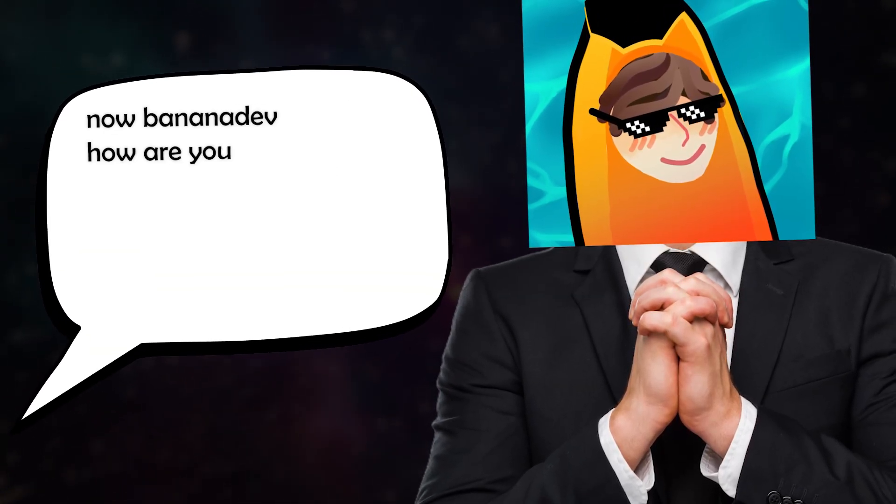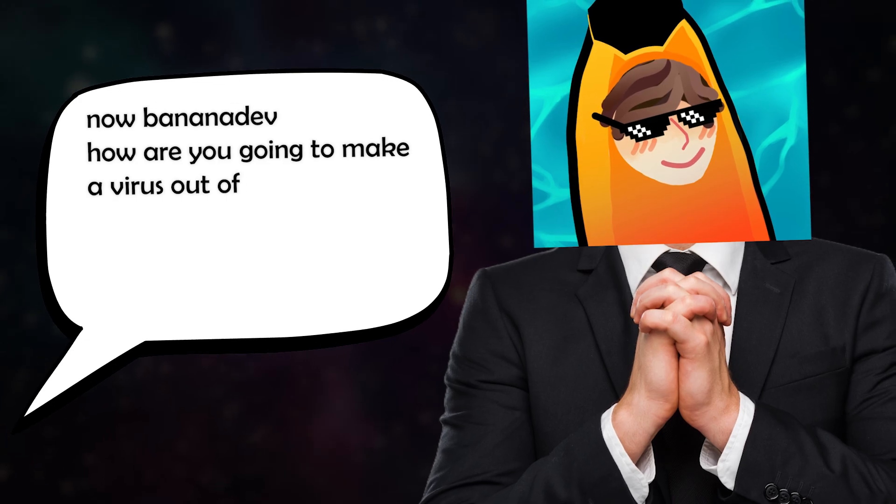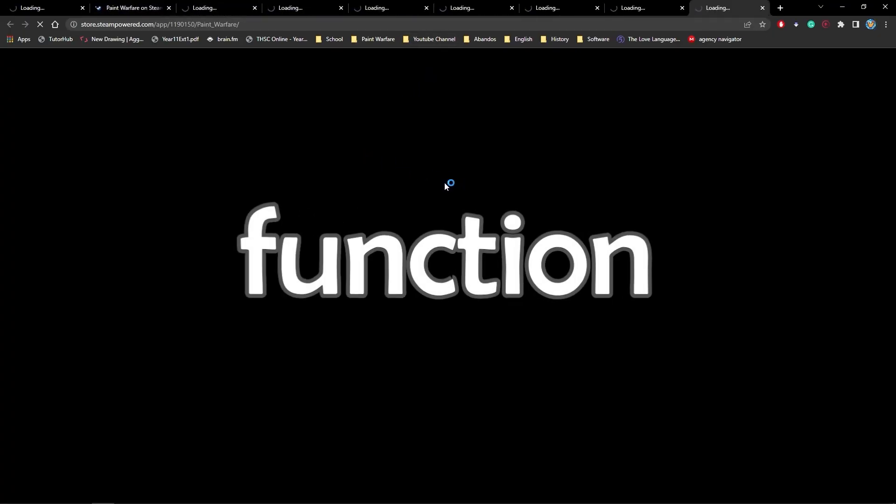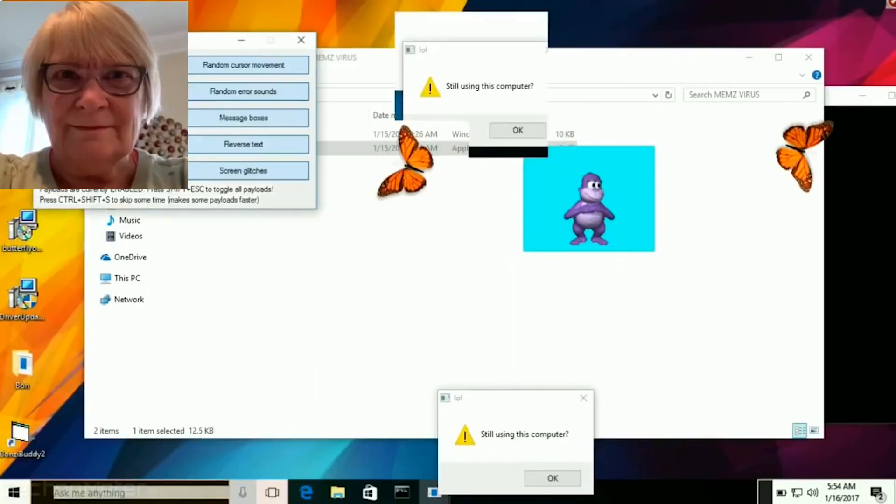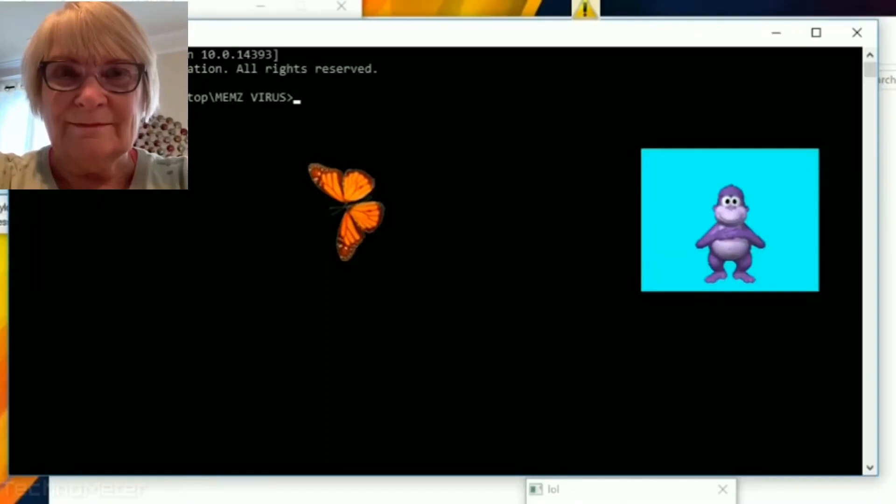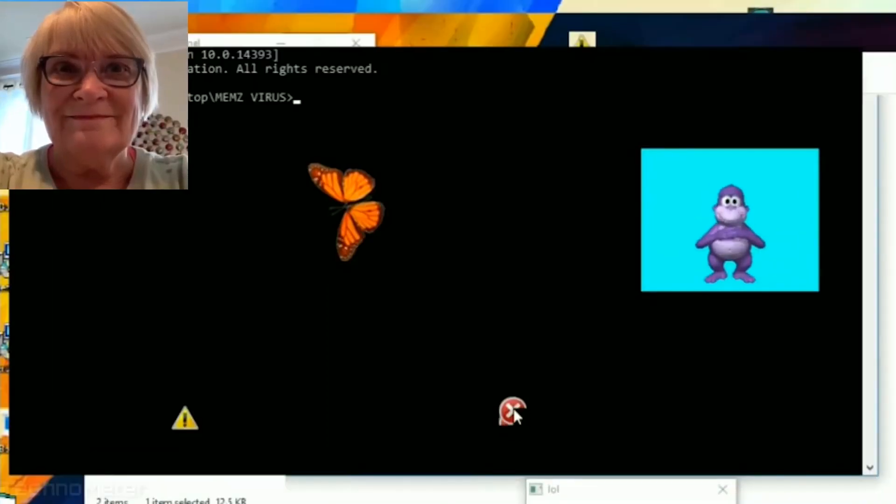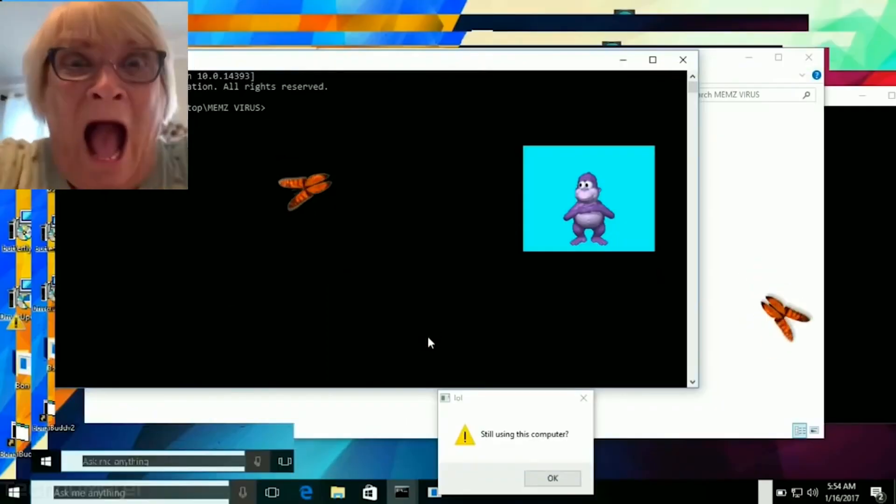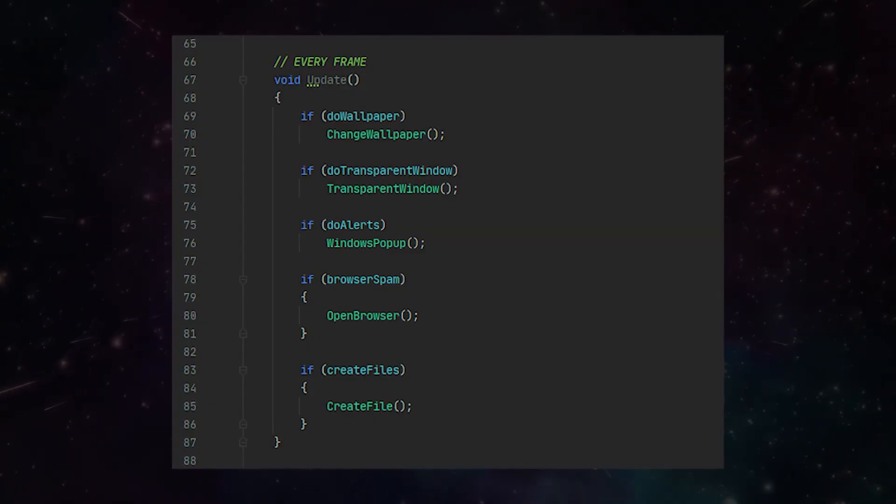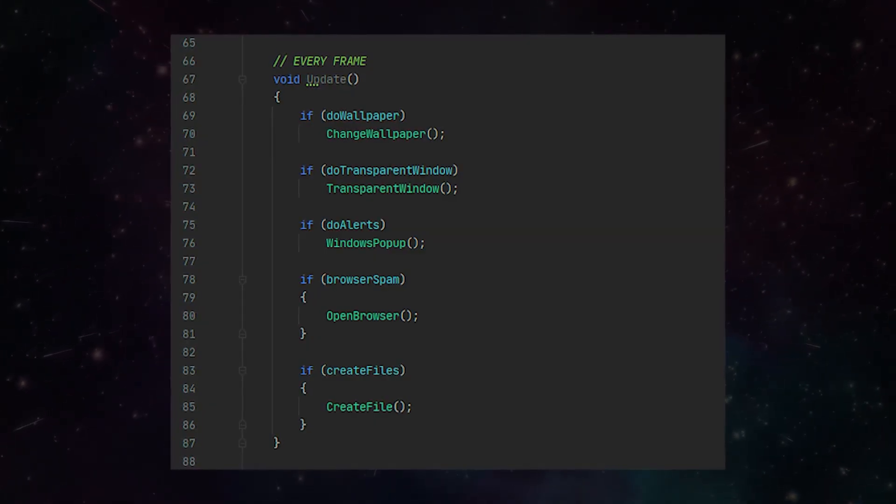Now, banana dove, how are you going to make a virus out of this? See, what if we paired all this with one function that pretty much every single Unity developer uses in their games? The update method.